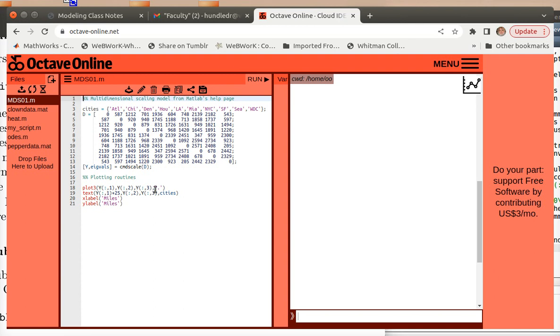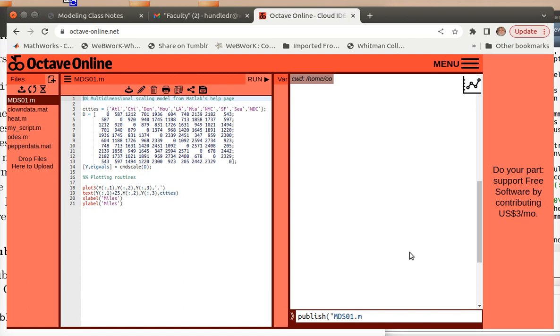And so the problem with using Octave Online is the PDF output seems to be broken. So by that, I mean normally we would just type publish, and then the name of the mfile that you're trying to publish, mds01.m in my case. And then you could type with single quotes, PDF.